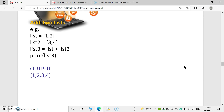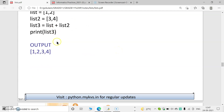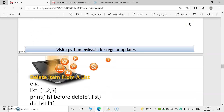Next, how can we add two lists? We add two lists using the addition operator, that means the plus operator. If there is a list [1, 2] and another list [3, 4], when we add them, a new list is formed containing all elements: 1, 2, 3, 4. If we print list3, all elements are printed.